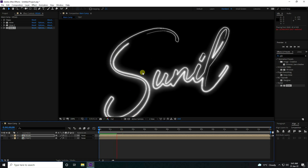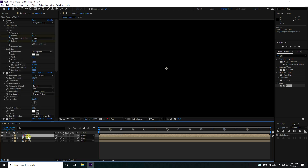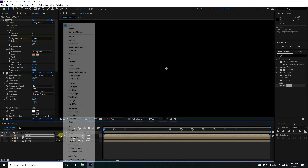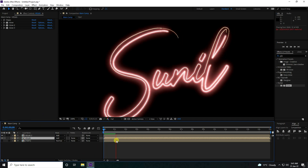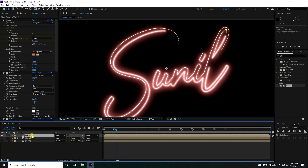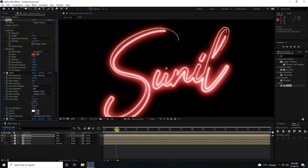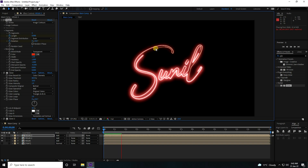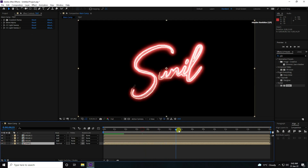Duplicate the Vegas effect with Ctrl+D — that's Vegas 2. Change the color to orange (color code: 25, 100) and set Switch Mode to Add. Duplicate once more, change color to red, and press OK. It's really beautiful.